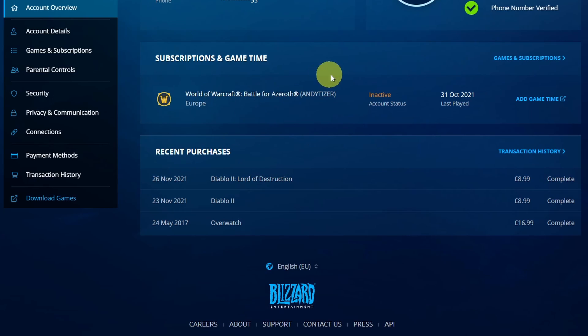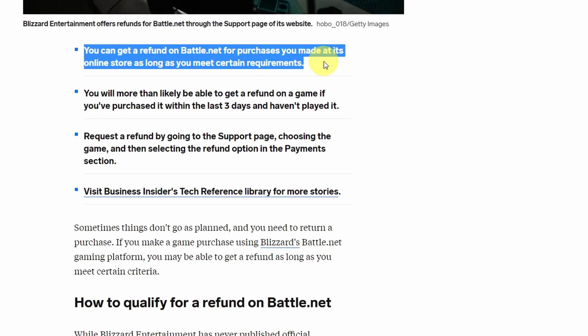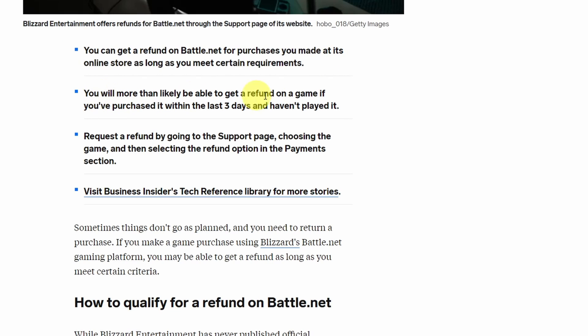And what I'd like to do is get a refund. So the refund policy on Battle.net is pretty restrictive. It says here that you have to meet certain requirements. You must make the refund within three days of purchase and you mustn't have launched it or played it at all.